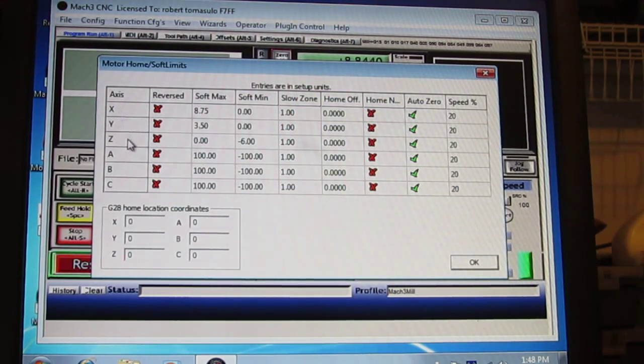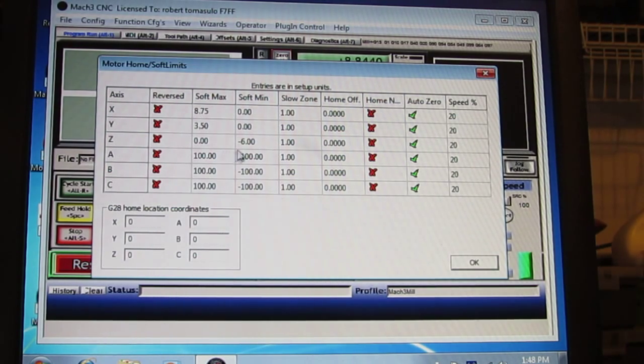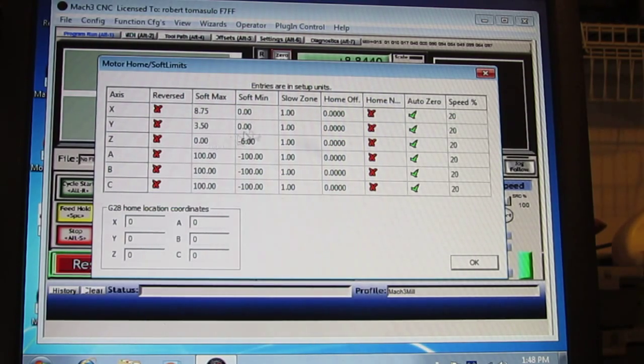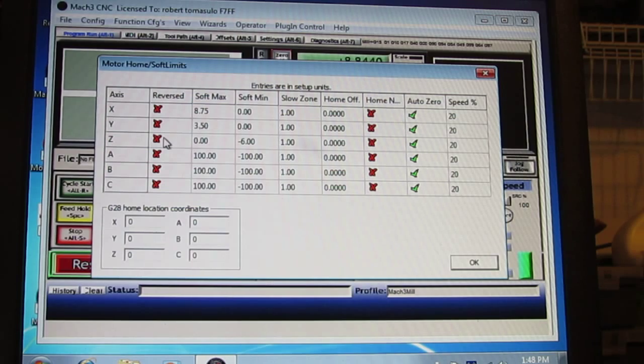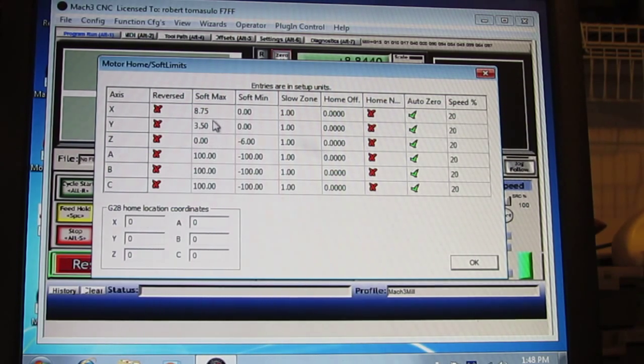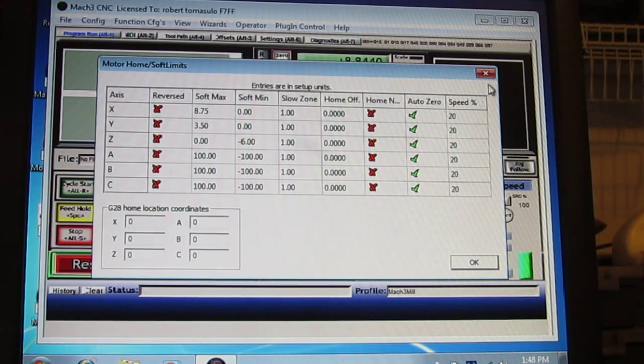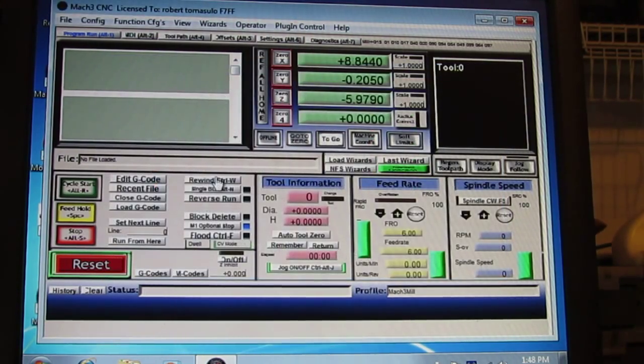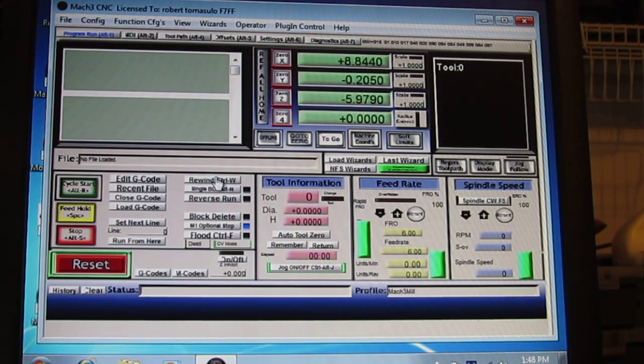Here's the axes, X, Y, and Z, and what we're going to do is populate this table, which I've already done here for my system. We need to jog the table around to get the table size, this little procedure I do to size up the table.